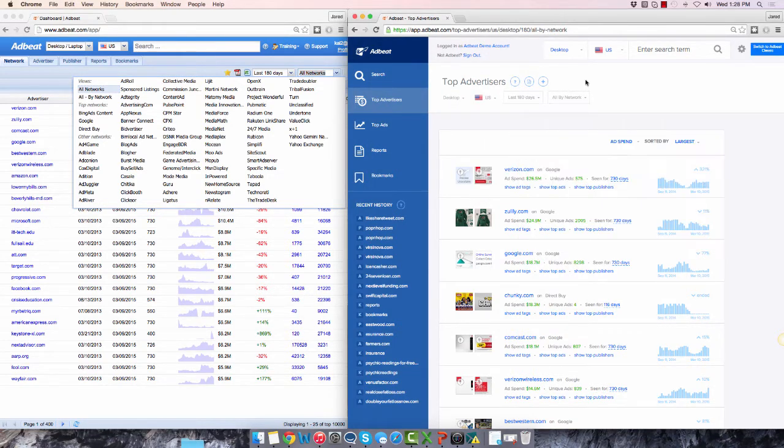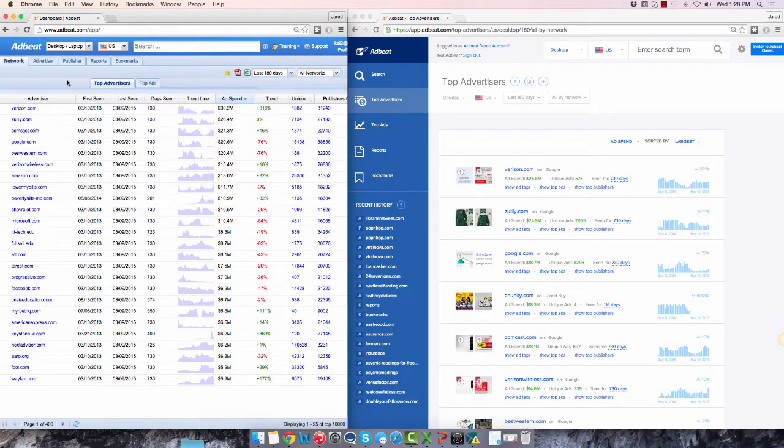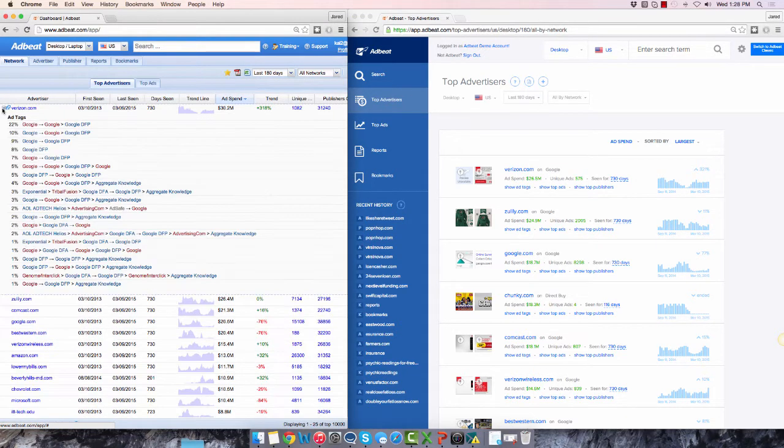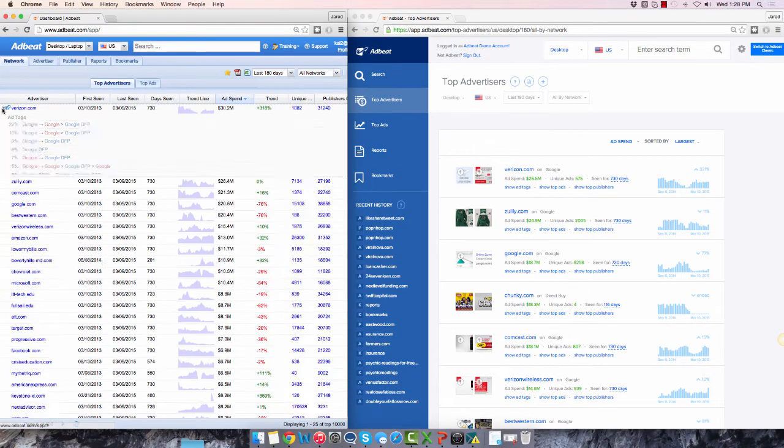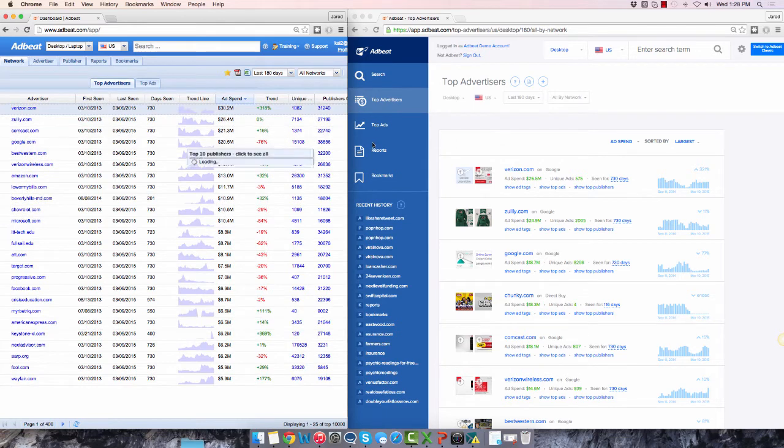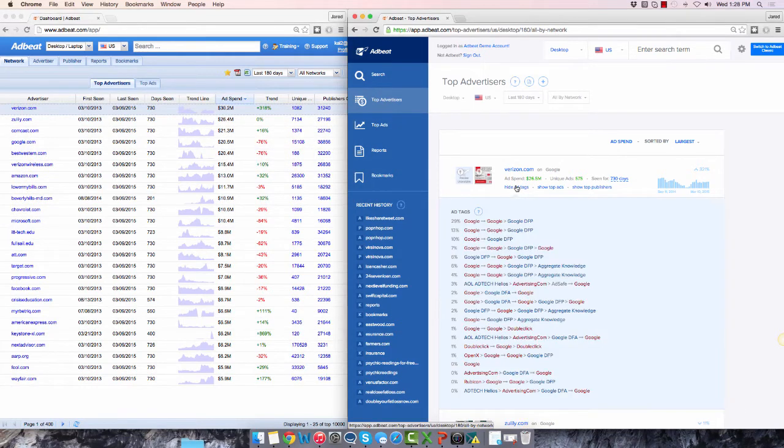To see ad tags on the old screen, you click the small plus button. On the new screen, you just click on Show Ad Tags, like this.